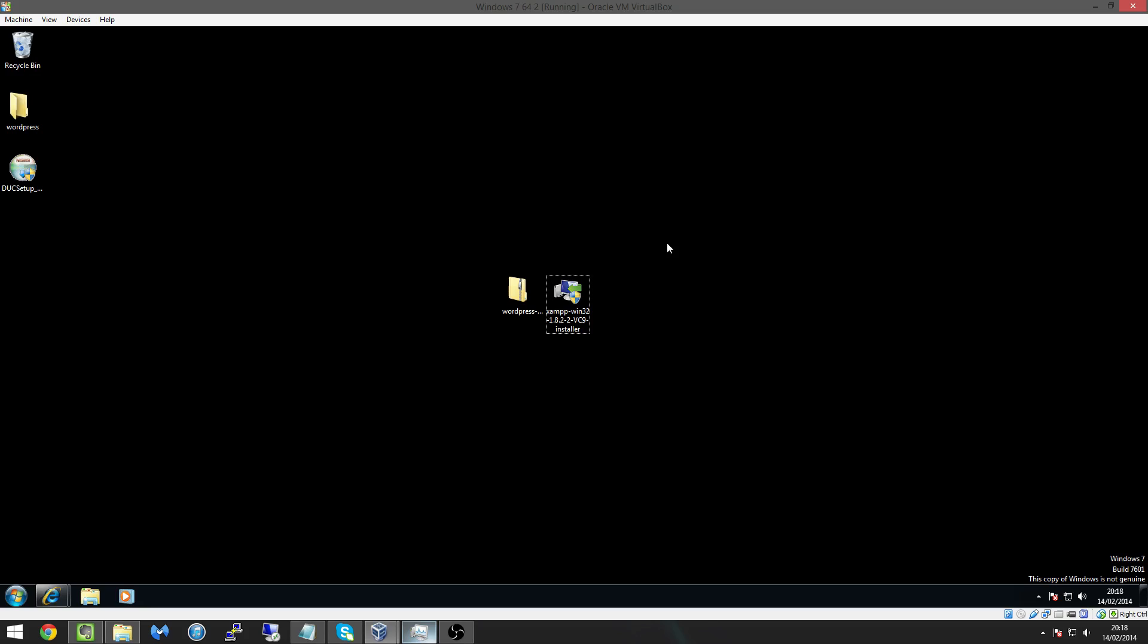So there's two things we're going to need for this video and the first one is the XAMPP installer. Now XAMPP it stands for X-Apache MySQL PHP. Basically it allows us to run a MySQL database on our machine which will hold all our content for our WordPress website and it will allow us to run an Apache server which is pretty much the web server.